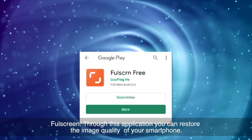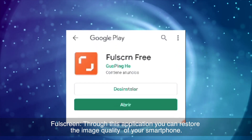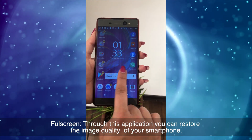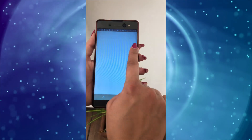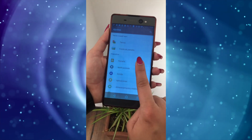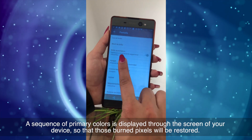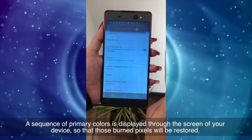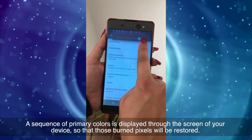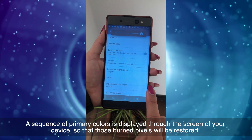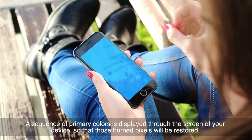Full screen is an application through which you can restore the image quality of your smartphone. A sequence of primary colours is displayed through the screen of your device, so that those burned pixels will be restored.